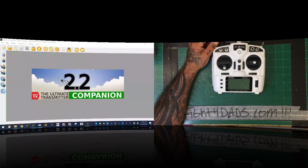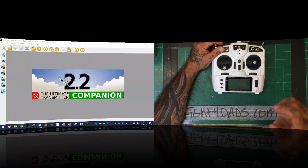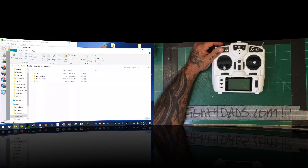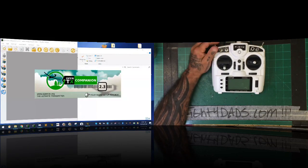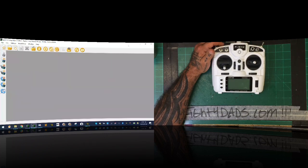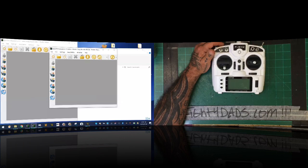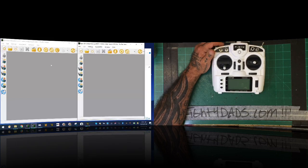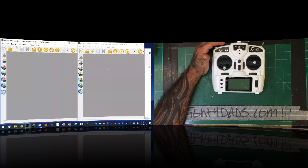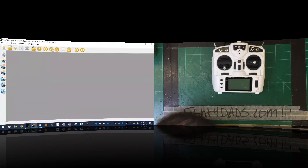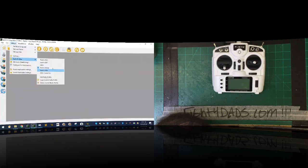What I had was OpenTX 2.2.4, which we're all used to seeing, and what I didn't have was 2.3. Let me open 2.3. That error popped up because it was looking for a model I don't have — ignore that. Here's 2.3, and you can see the difference in the opening splash screen. OpenTX 2.3 does have the X9 Lite, but there are some caveats to get it to work properly.